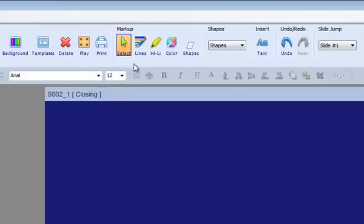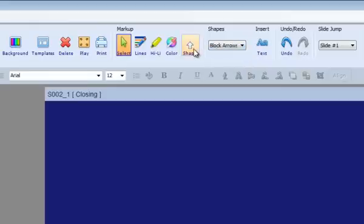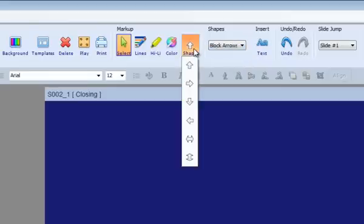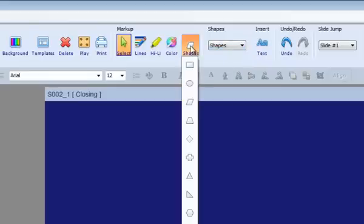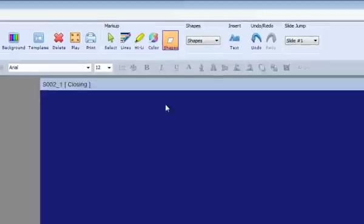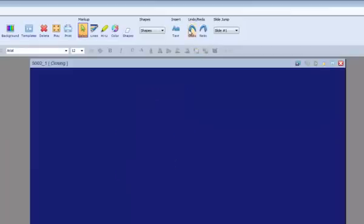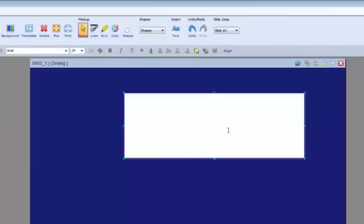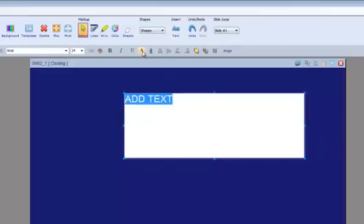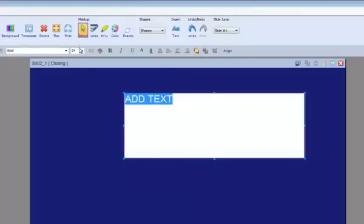The next area is called Markup. This area includes similar annotation tools that you might use live. The next area is called Shapes, and we have integrated a number of useful shapes that you can use for creating effective slide content. The next area is for adding text. Simply click on the text icon, drag an area onto the slide, and you can enter text. The following area is called Undo Redo, and this function is as you would expect.